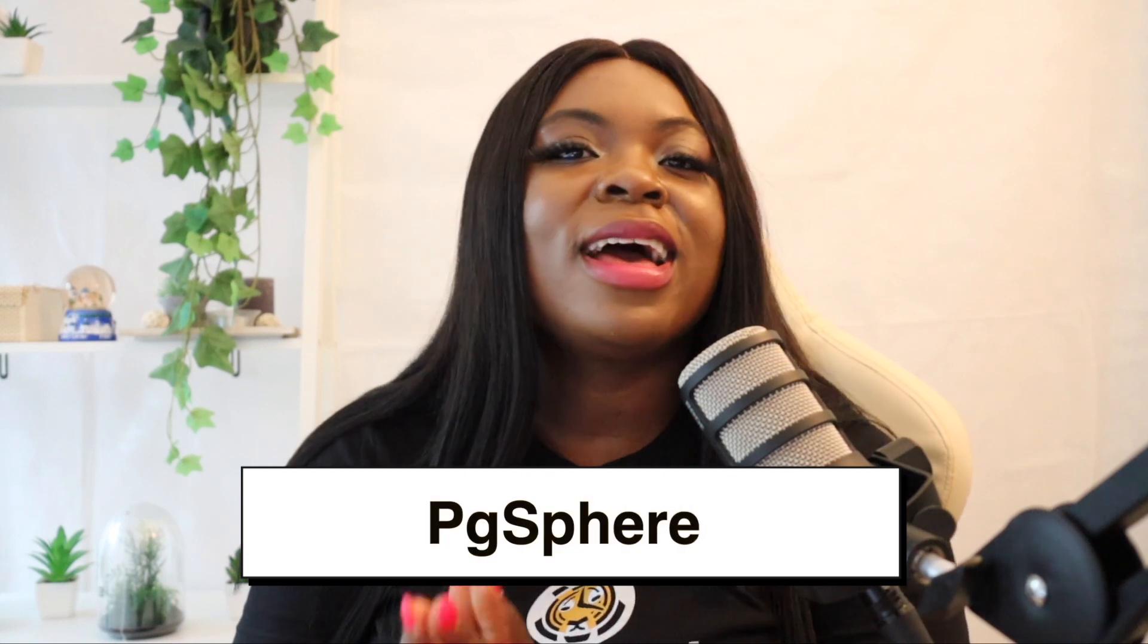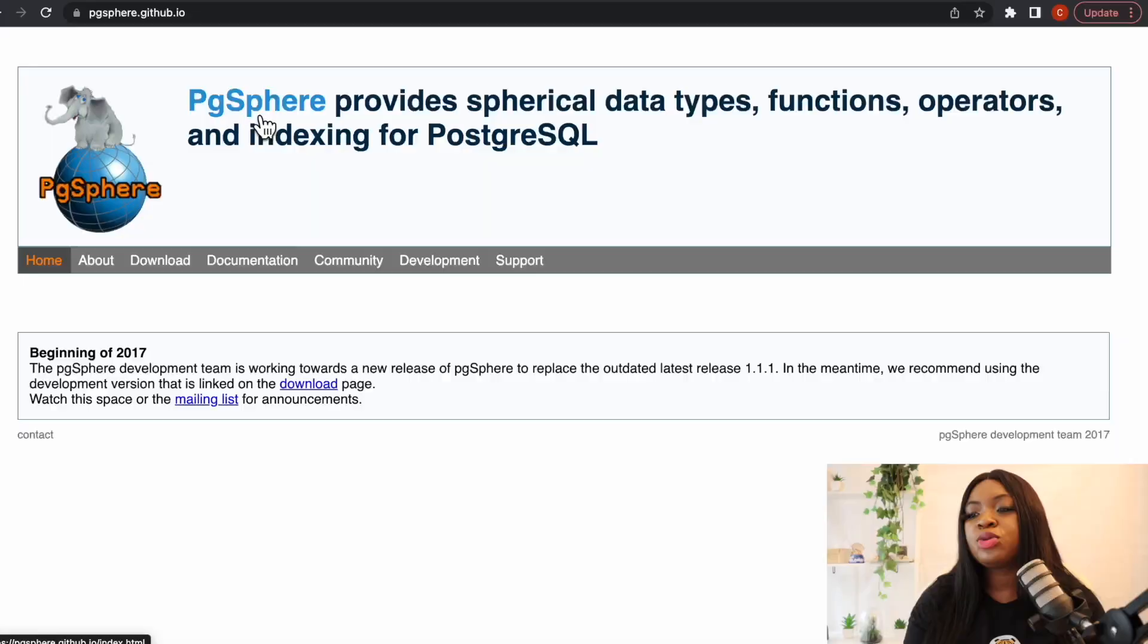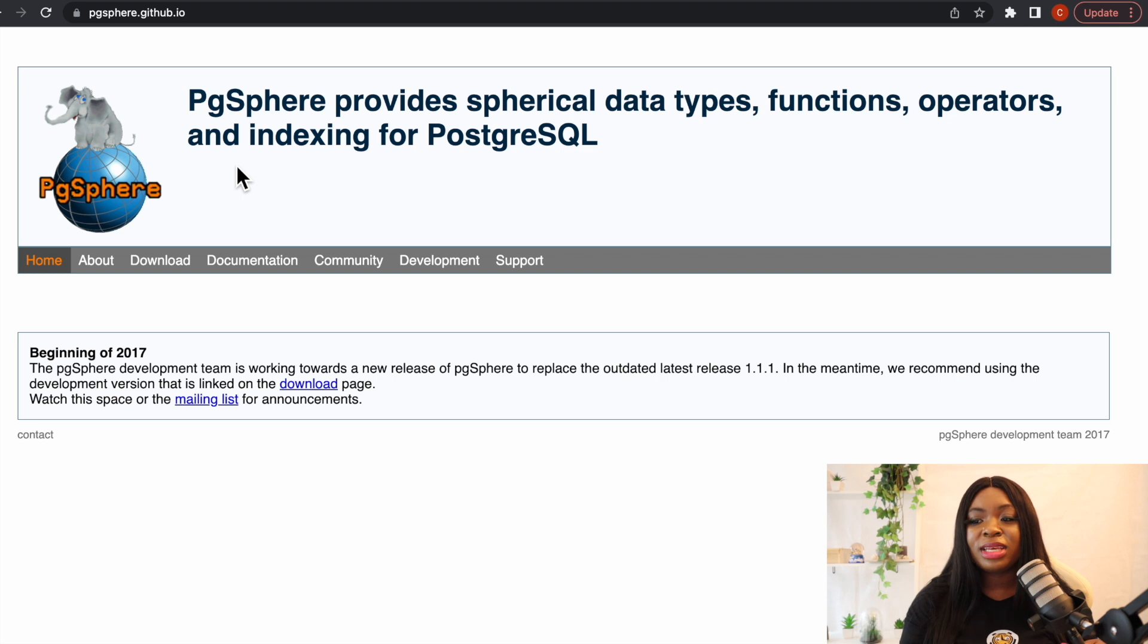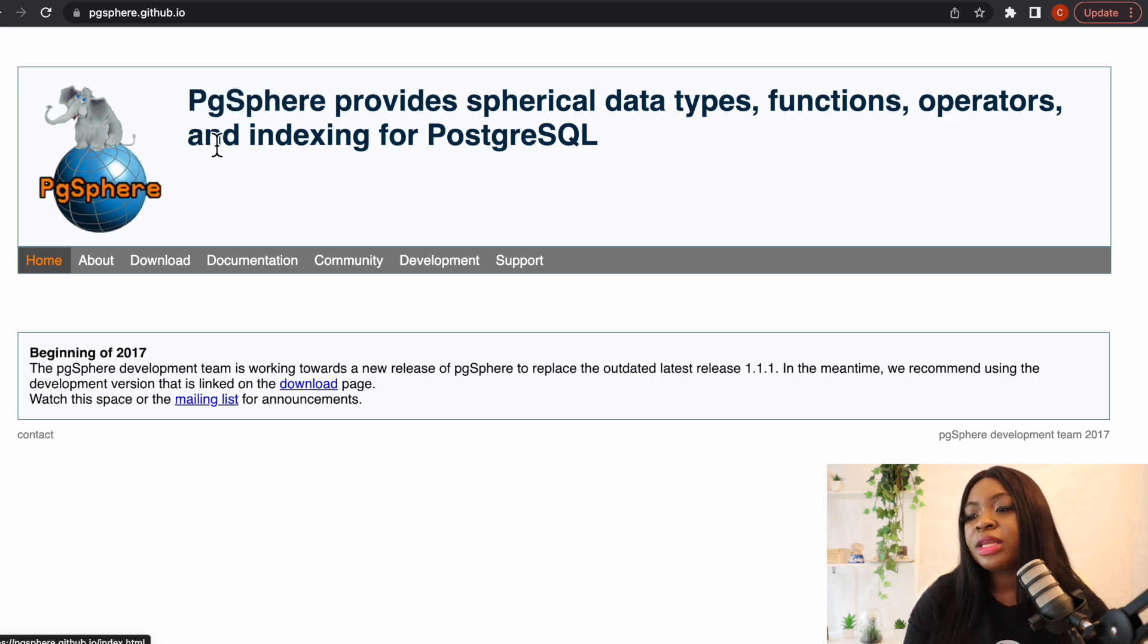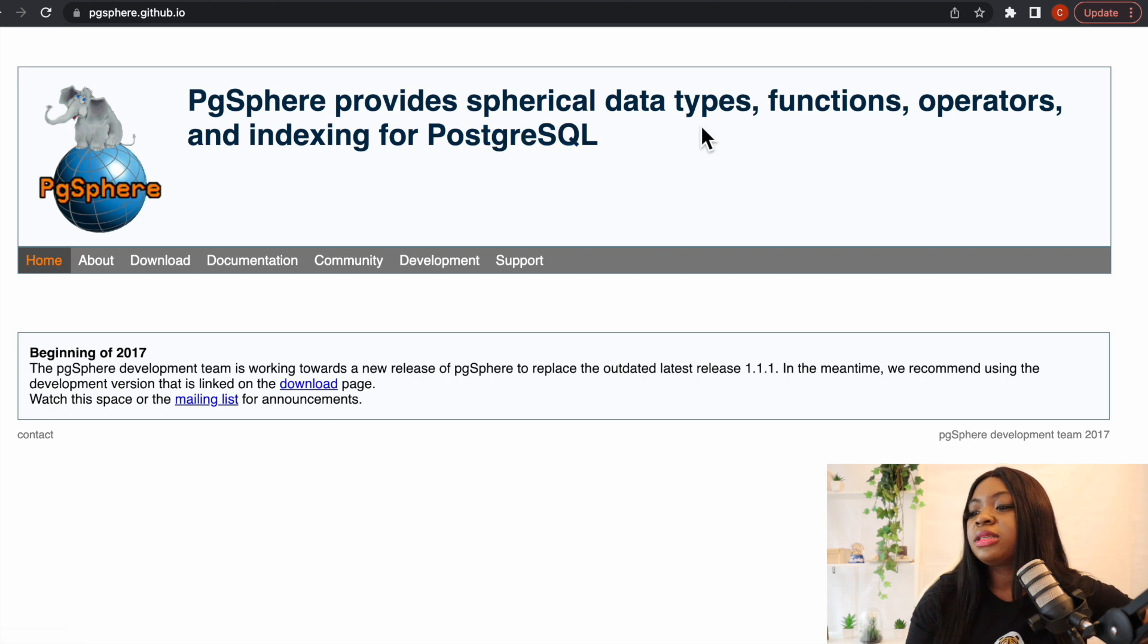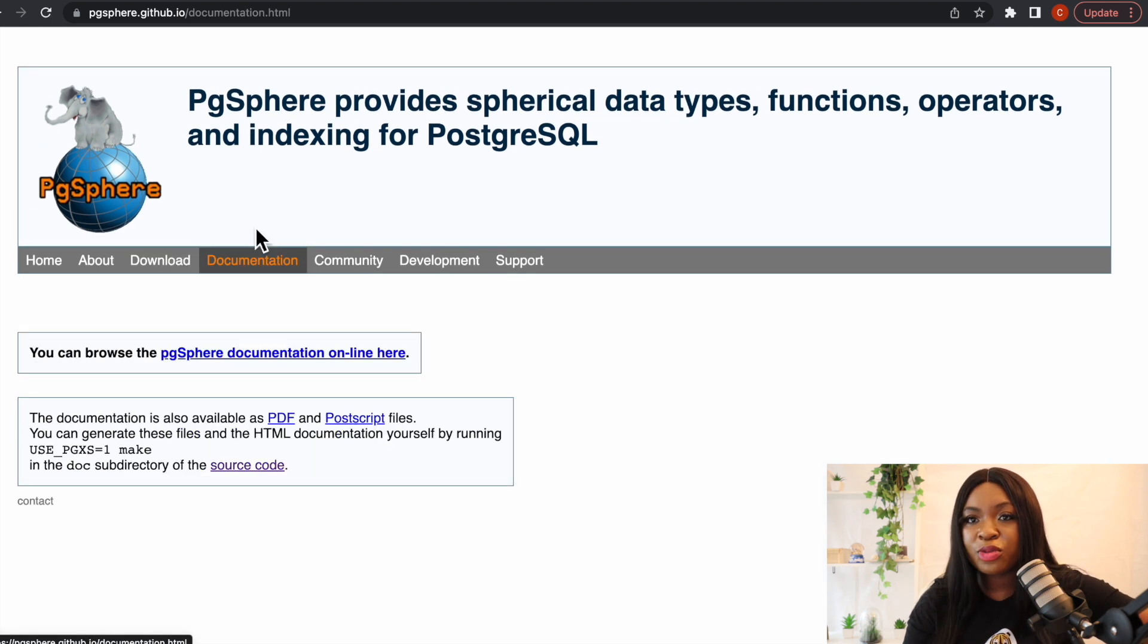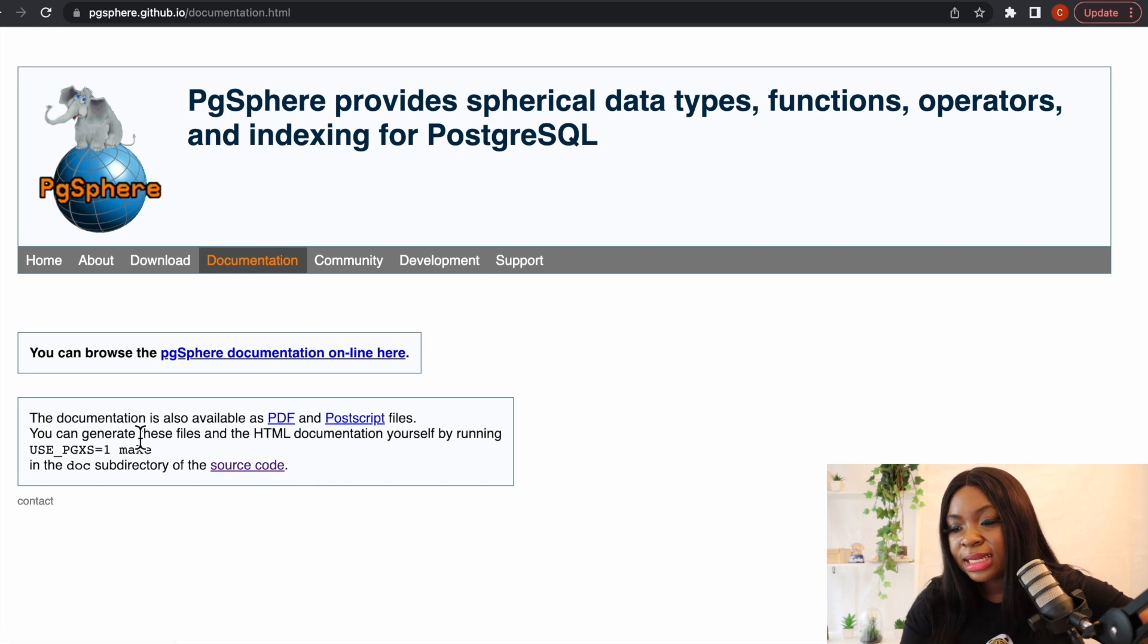All right so this brings us to our last and final extension which is called pg_sphere. This particular extension contains methods for working with spherical coordinates and objects. It also supports indexing of spherical objects which is also used to work with geographics and it can be used instead of PostGIS for astronomical data. If we want to have access to this we have to come to pgspread.github.io which I'm going to link in the description. If we come to this particular page you can see that pg_sphere provides spherical data types, functions, operators and indexing for Postgres. We can see how to download it and we can also read the documentation as well. The documentation is a PDF you can download the PDF and go through it.